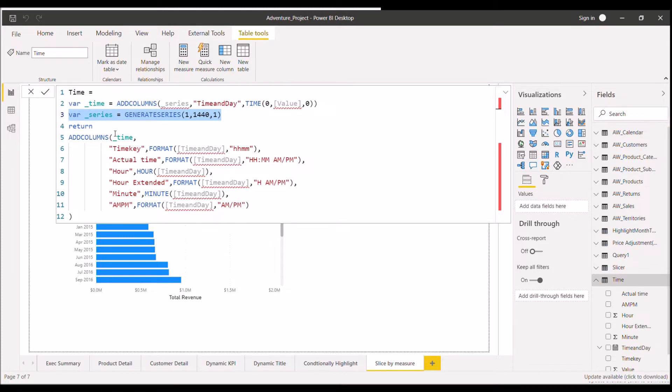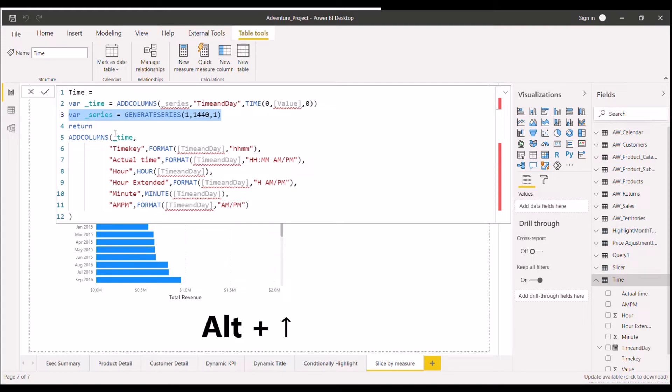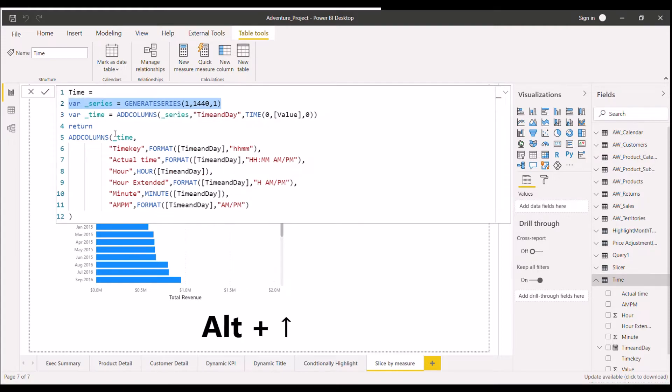So if there is a requirement and you have to move a particular line of code up or down, you can just click on ALT up or ALT down button as per your requirement. Now again, I have to go back to the original one. What I will do, I will click on ALT plus up arrow button. So if you want to move a particular line up or down, you can use this DAX shortcut.